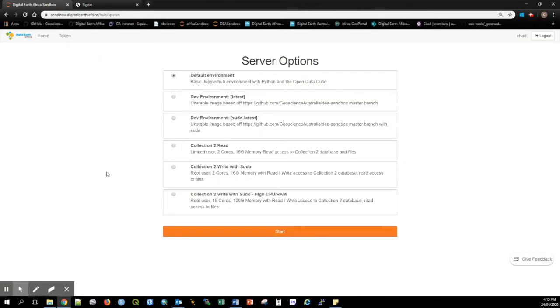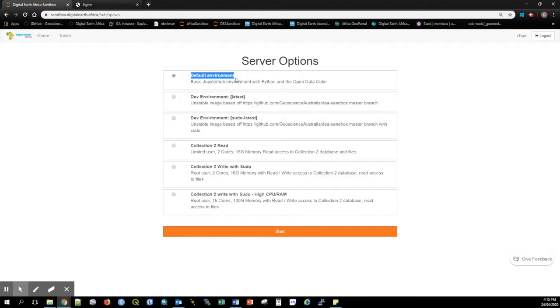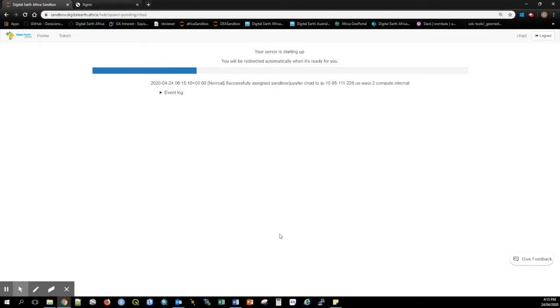After logging in you'll be prompted to select an environment which for most users will simply be the default environment. The Sandbox environment will now spawn. This process can sometimes take a few minutes.